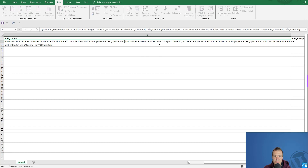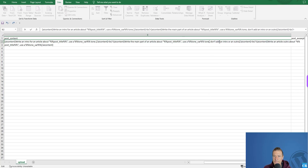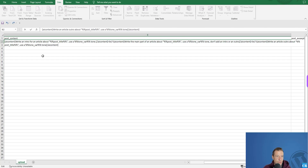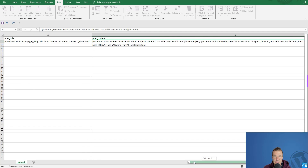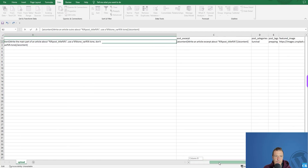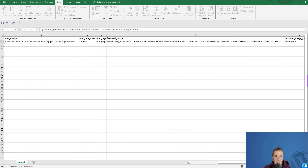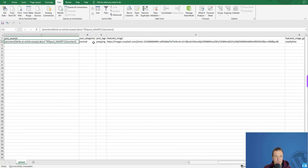For the main content prompt, you write something like: 'write the main part of the article about [post title], use a [tone var] tone, don't add an intro or outro.' For the excerpt column, you write: 'write an excerpt about [post title].' You can also set the category and tags that will be assigned to the post.